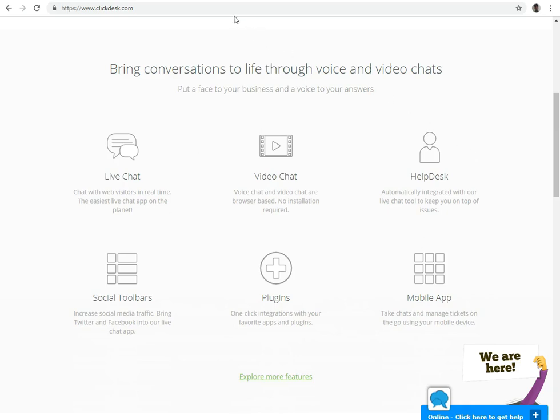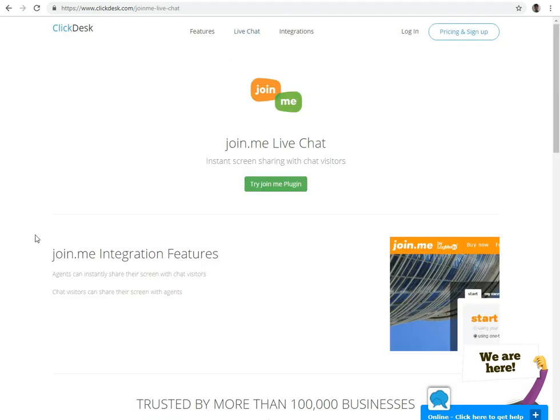If we talk about screen sharing feature, they have integrated with third-party vendor named JoinMe for it. They offer two-way screen sharing. Both the agent and the client can share their screen.